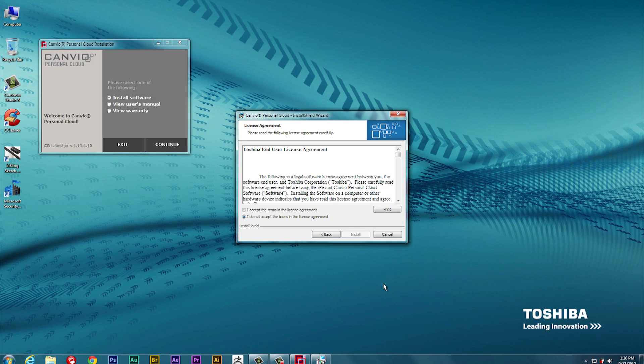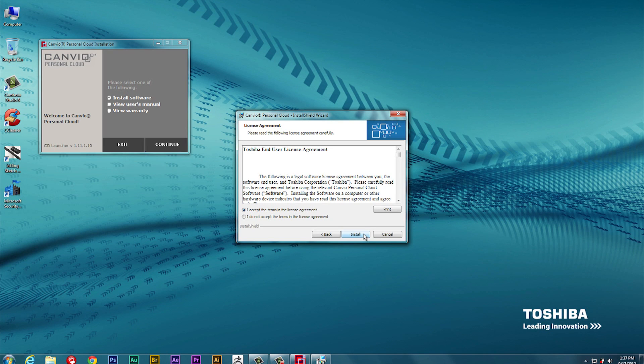Next, you'll be prompted to accept the Toshiba End User License Agreement. Choose I accept the terms and click Install.